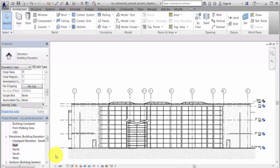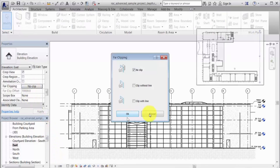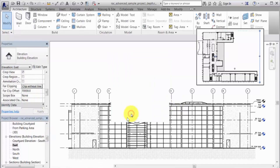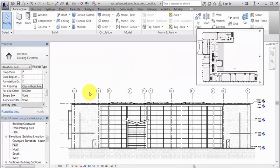Improve the effectiveness of depth queuing by controlling the depth of the model view. On the Properties palette for the view, enable the far clipping parameter and specify a far clip offset value.